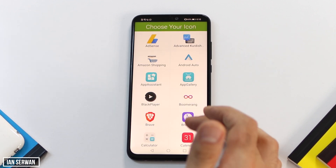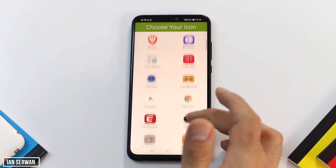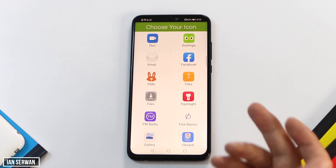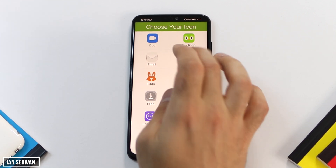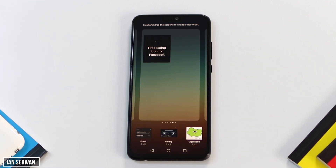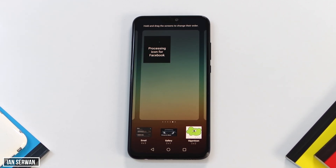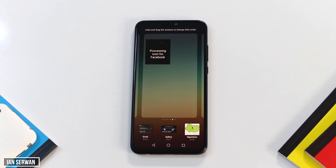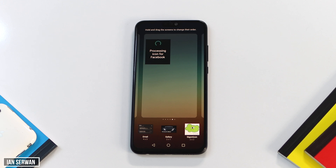You can then choose the icon or application whose size you want increased. I just tapped on Facebook. Wait for the app to process it and the Facebook logo should appear. What's great about this application is that you can increase it as much as you want.